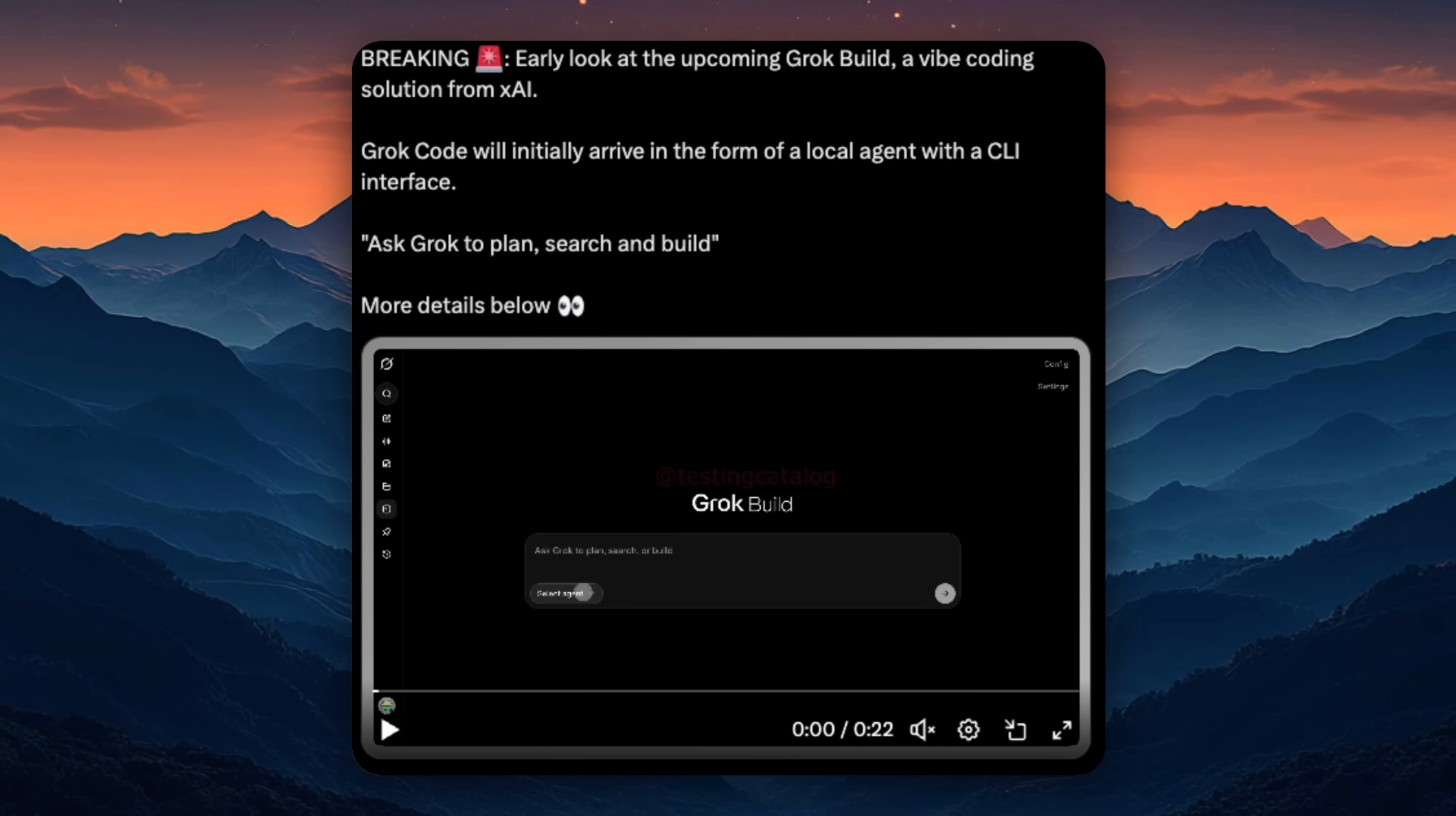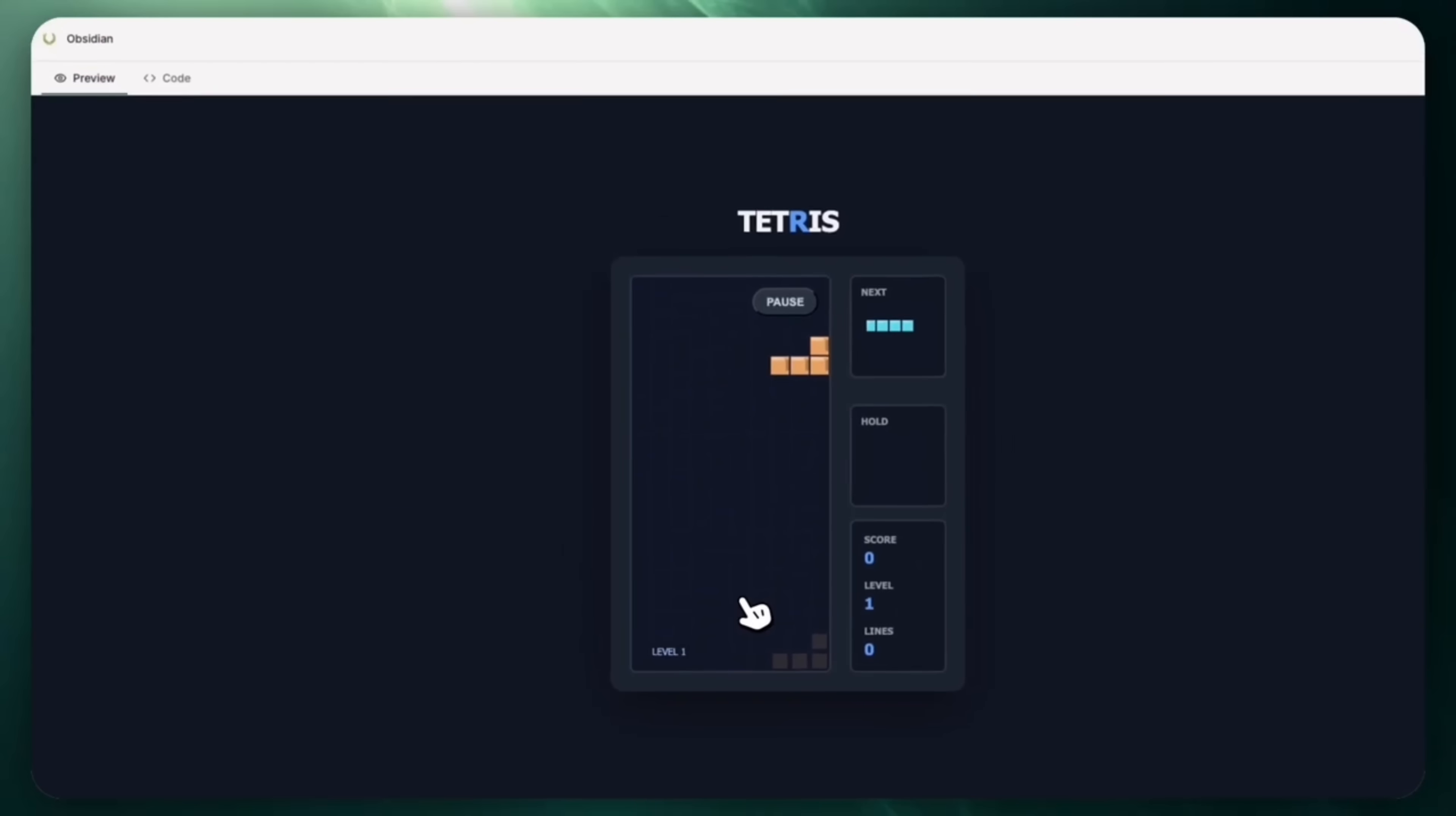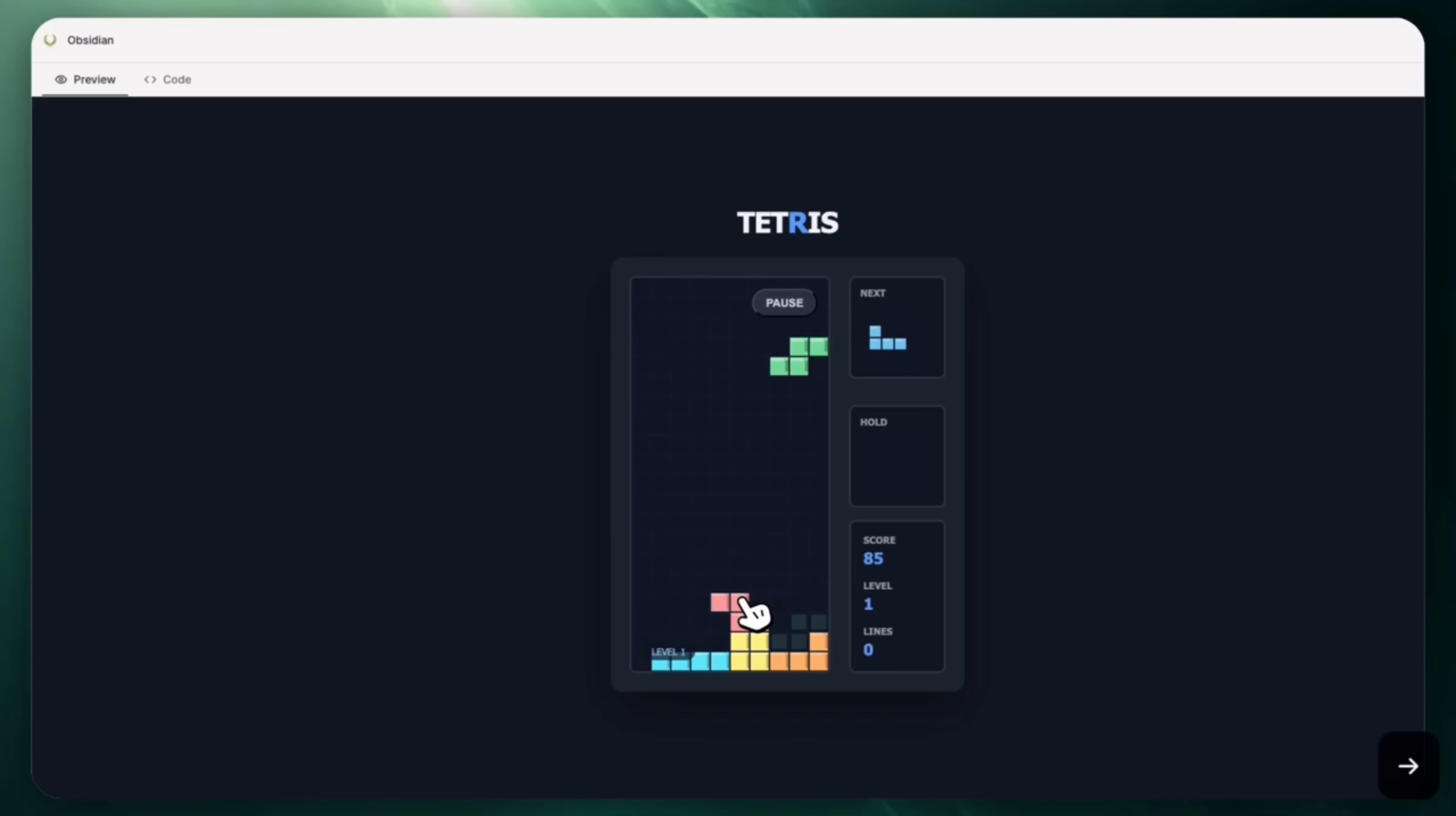What really stands out though is how Grok Code is launching. The first version is expected to focus on local agents—that means you install a package, run Grok from your command line, and connect it locally rather than everything happening in the cloud. Remote environments are marked as coming soon. That tells us xAI is prioritizing control, flexibility and secure local execution, which is exactly what more advanced developers care about.